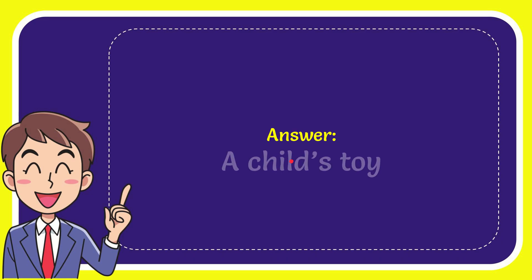When I give you the answer for this question, the answer is a child's toy. Well, that is the answer for the question, a child's toy.